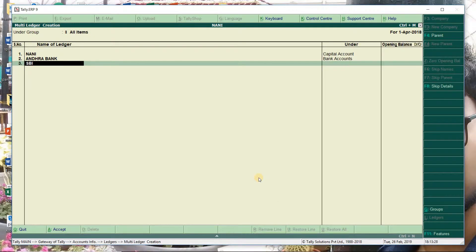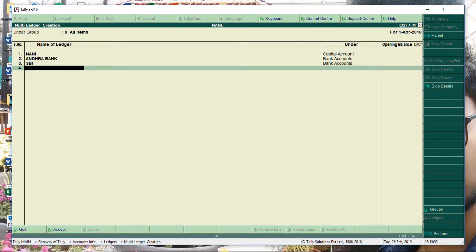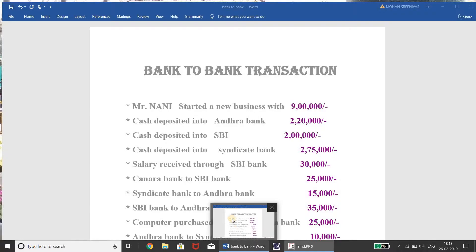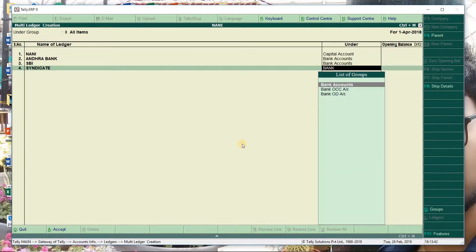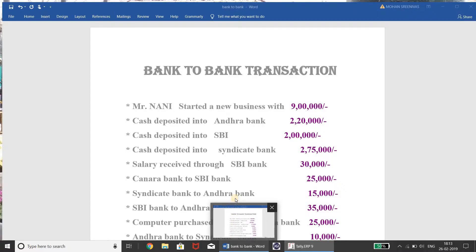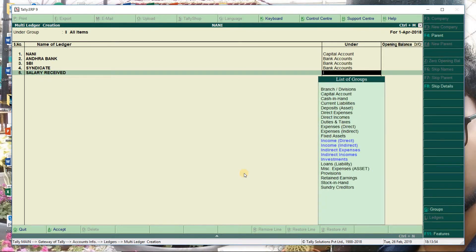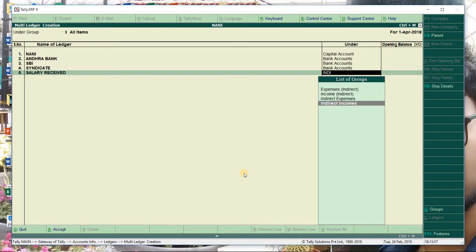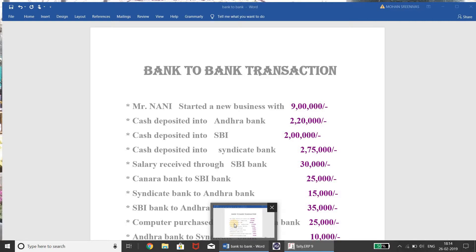SBI bank — here is bank account. Bank accounts are also added. Then, Syndicate — this is also bank account. Bank accounts are also added. Then salary received. Salary received is indirect income. Then Canara bank to SBI bank. We have already created Canara bank and SBI bank ledgers. We have already received these two ledgers, so we have only one entry in the ledgers.